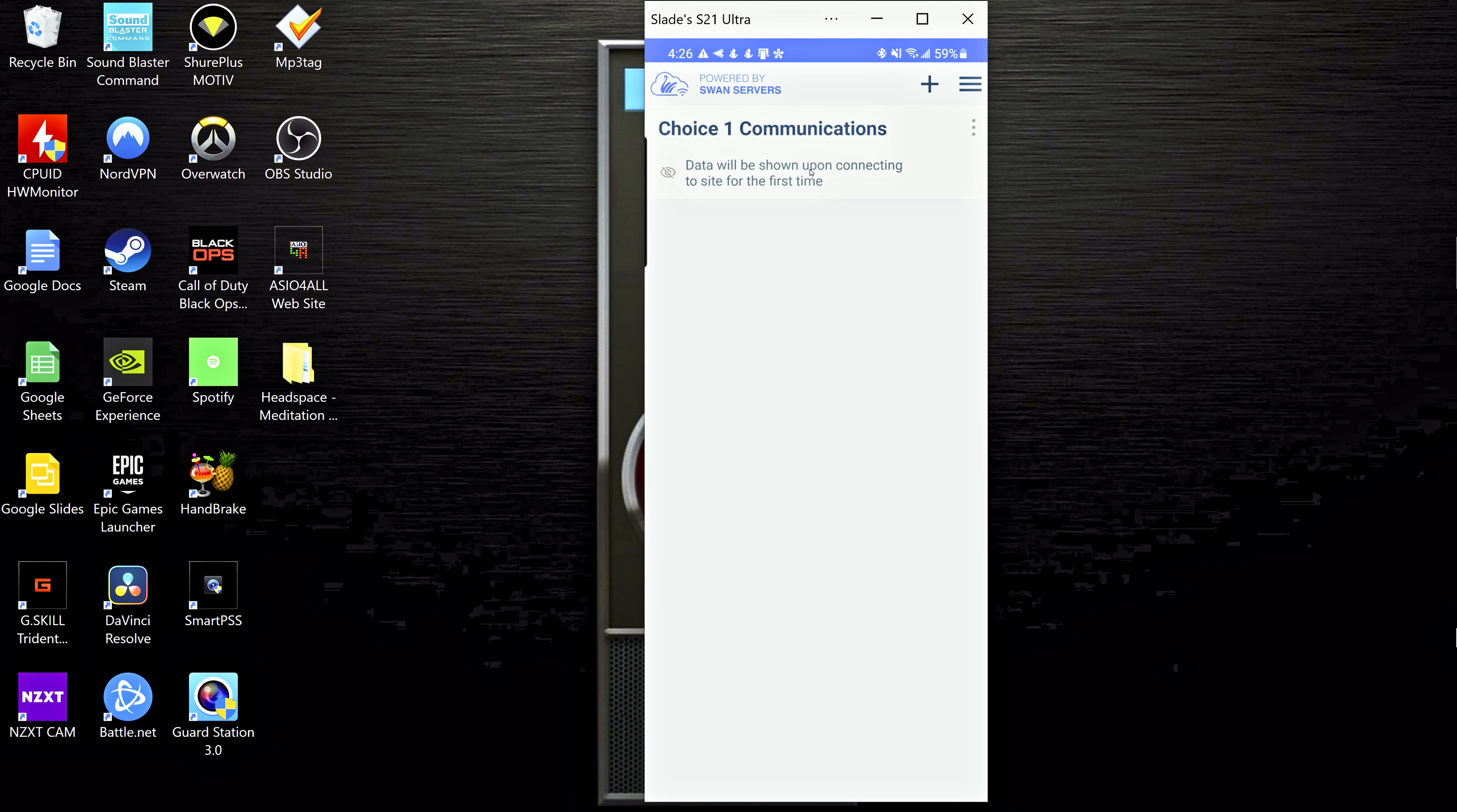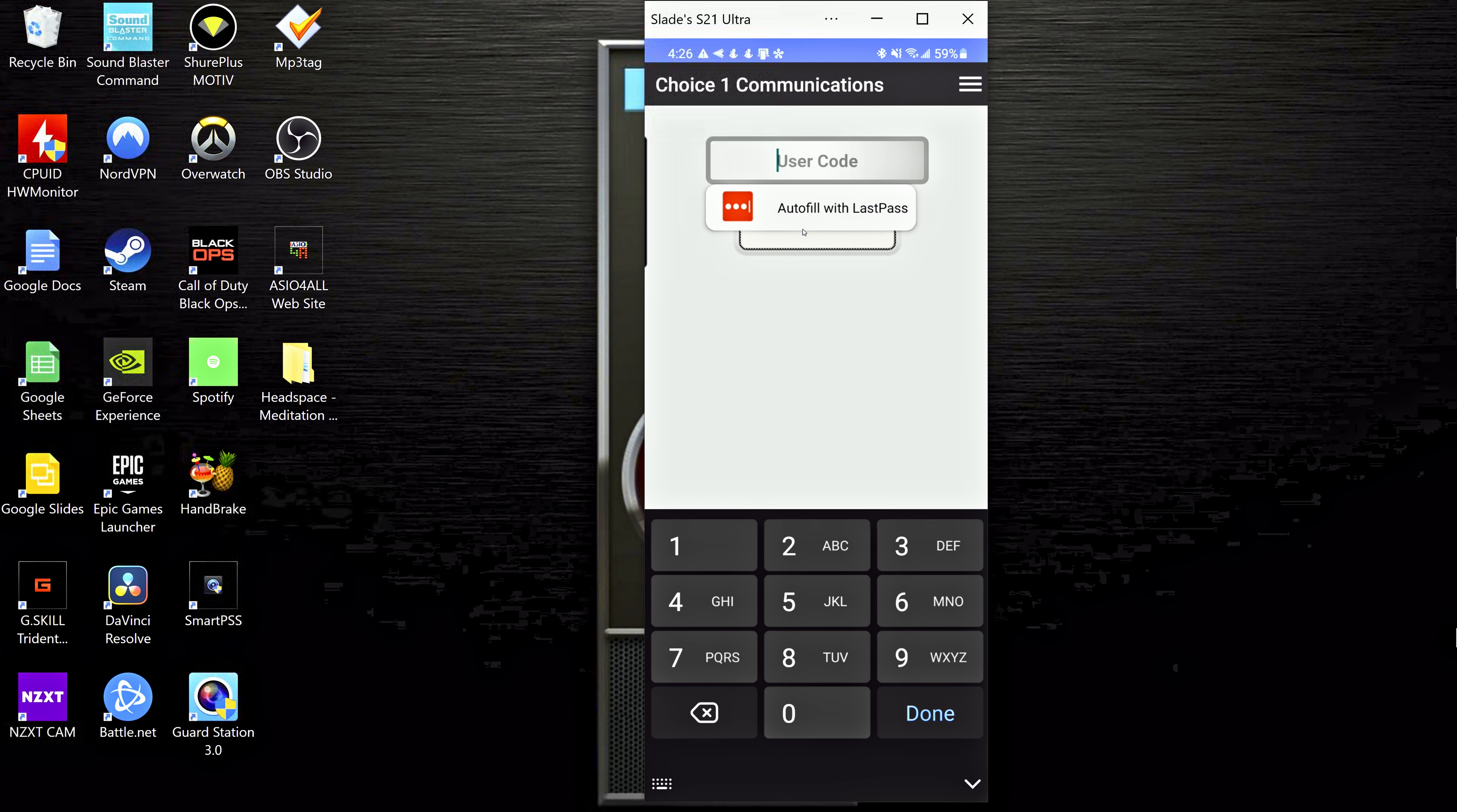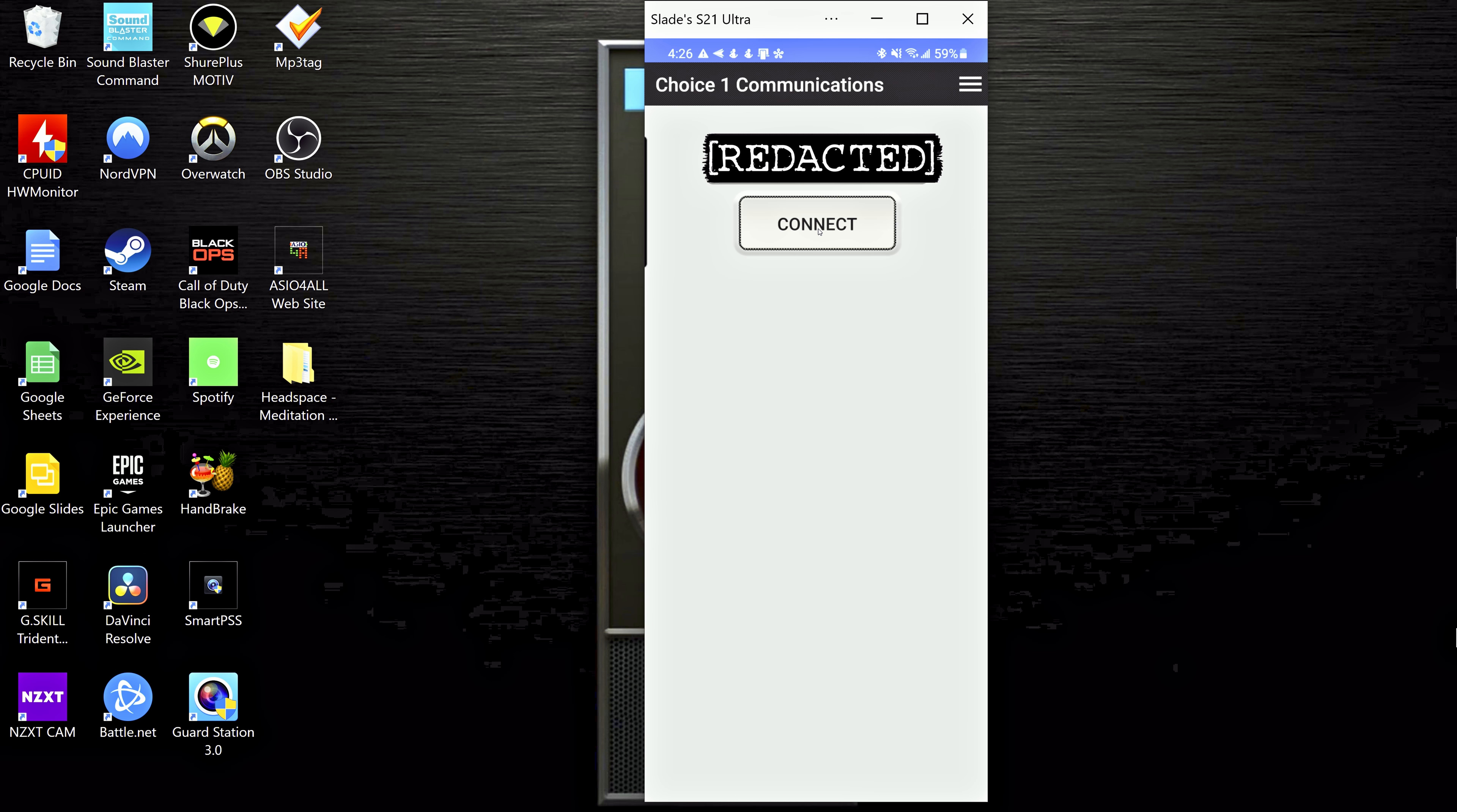So if I click on this, it's going to ask for my user code. This code is going to be the same number combination you use when you go to the keypad. So I'm going to go ahead and put mine in here. And then just go ahead and click this connect button and watch what happens.